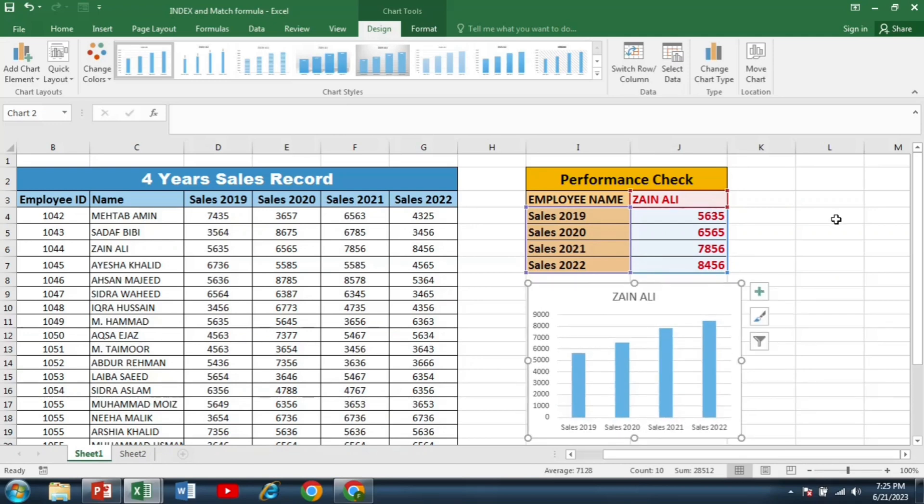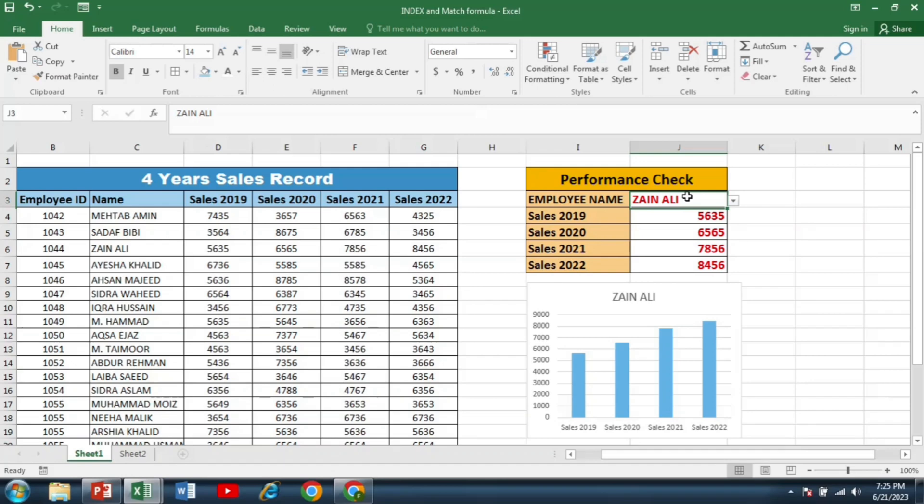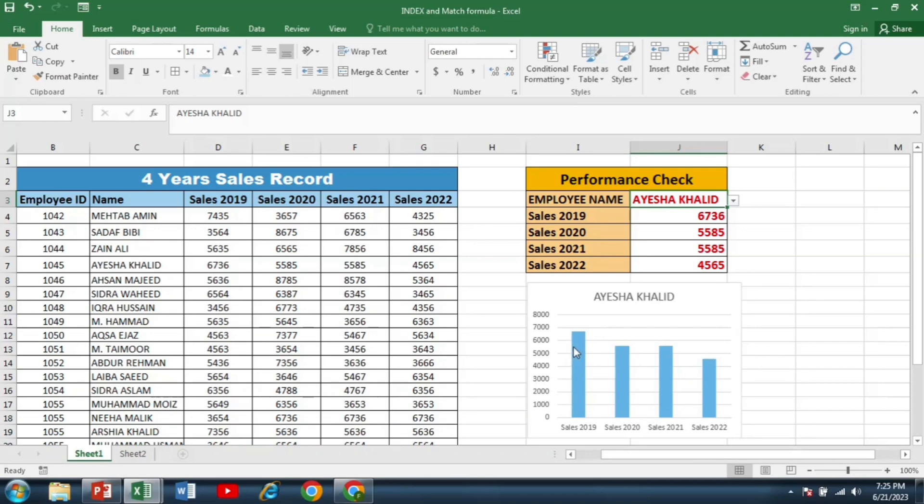Now I can easily understand that the sale of this employee is increasing year by year. For example, I change the name to another employee. Now I can see that the sales of this employee is decreasing year by year. So you can get a good visual by adding this graphical chart to your spreadsheet.